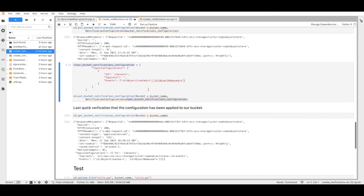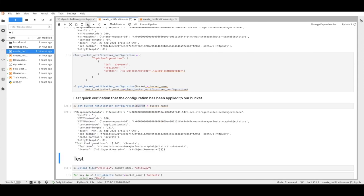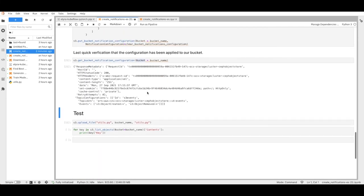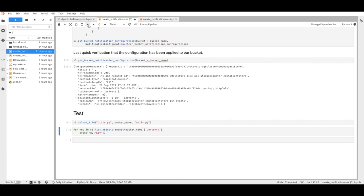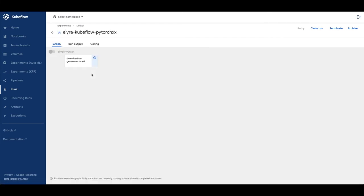Now we upload a file to the bucket and that should trigger a notification to be sent to the Flask server, which in turn would launch a pipeline run. Let's hop to the Kubeflow pipeline dashboard and check to see if the pipeline is running. We can see a new pipeline run for Elyra Kubeflow PyTorch. And we can see that the pipeline runs successfully.